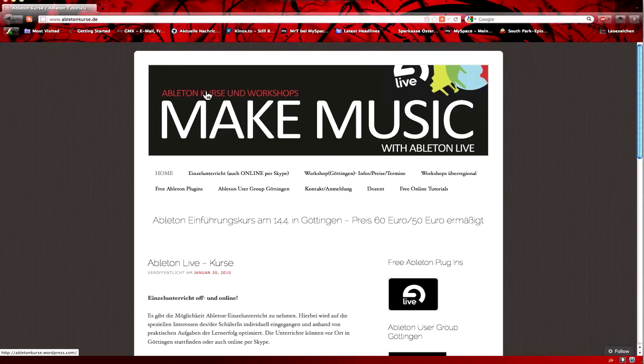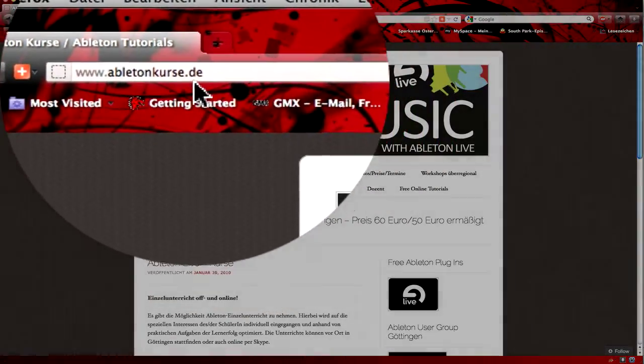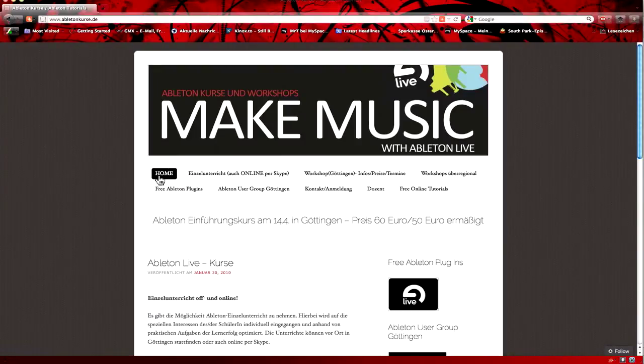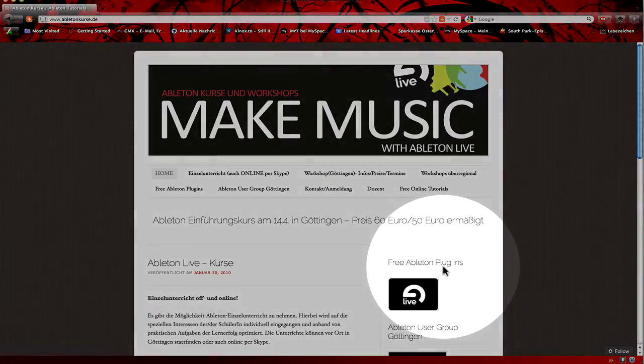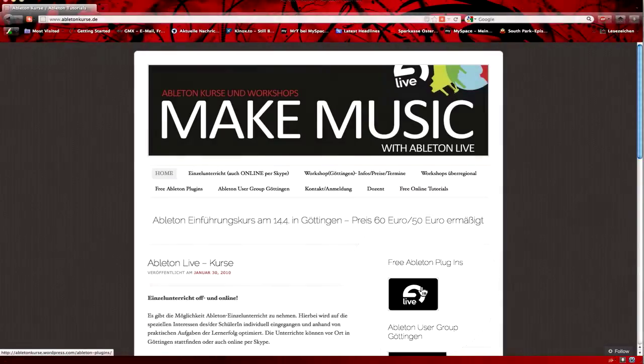Hello everyone, my name is Tobi. I quickly want to show you how to use and how to install the template I made for the launchpad to use it as a step sequencer. You first need to go to my homepage which is www.abletoncurse.de. Here you will find a lot of other free Ableton plugins as well, and a direct link to this page is in the video description below.